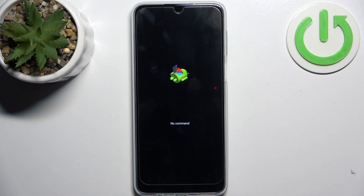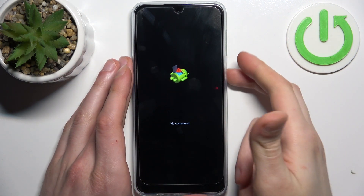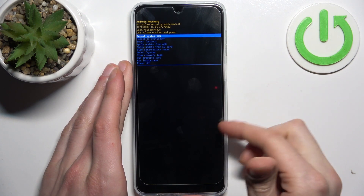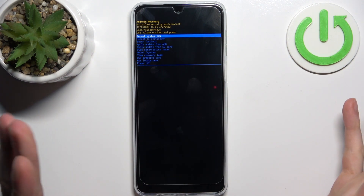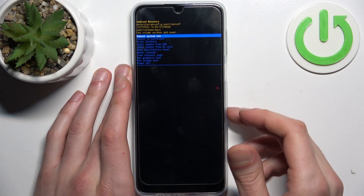When you see this kind of robot, hold down the power key and press volume up once, and here it is — recovery mode.